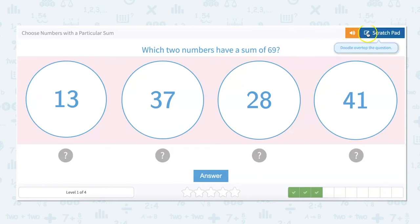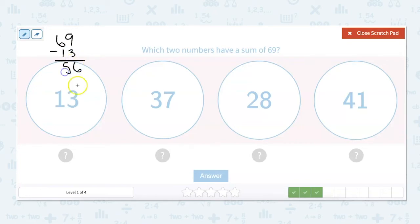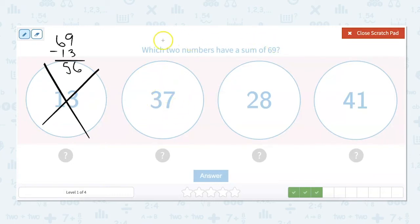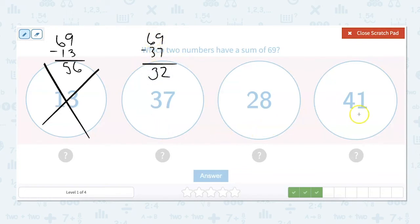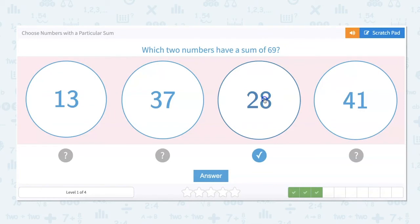Which two numbers have a sum of 69? None of these can be automatically eliminated, so we have to go through them. What would we add to 13 to get to 69? 69 minus 13 equals 56 — not an option. What would we add to 37? 69 minus 37 is 32 — not an option. That leaves us with 41 and 28: 8 plus 1 is 9, 4 plus 2 is 6, so that is 69. The two numbers with a sum of 69 are 28 and 41.